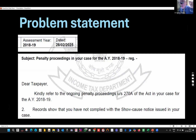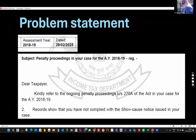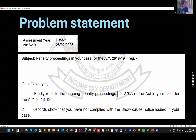In the assessment proceedings, there was an addition. CIT appeal deleted it. It's a year-long story. And now, the penalty proceeding has started.